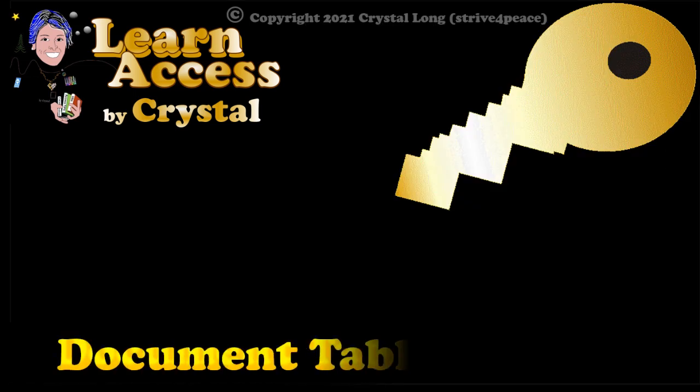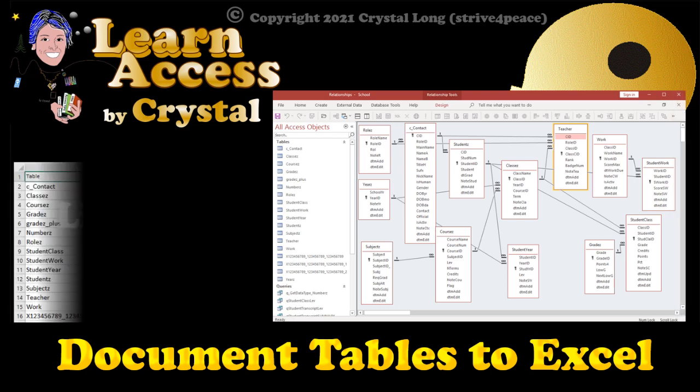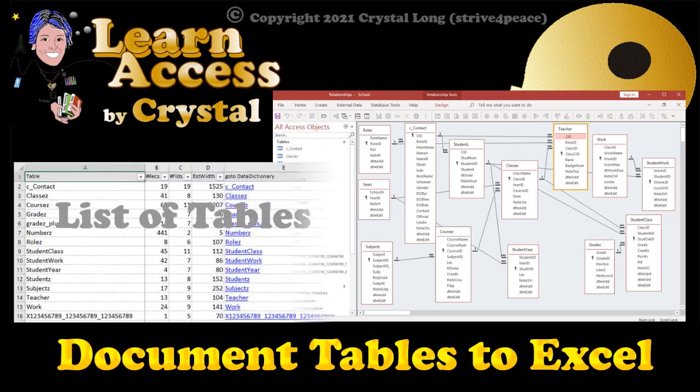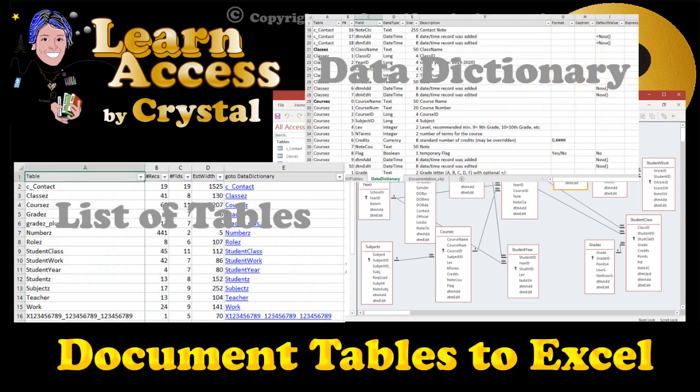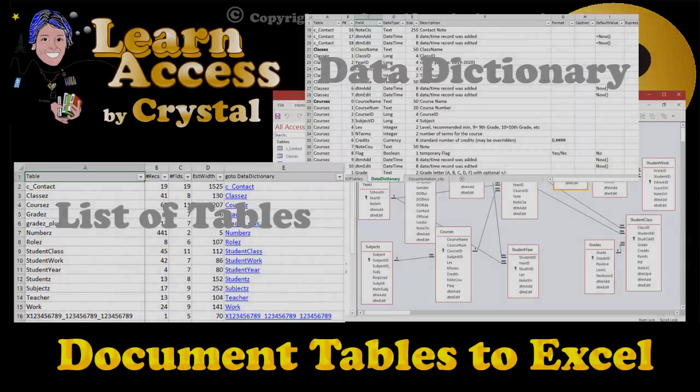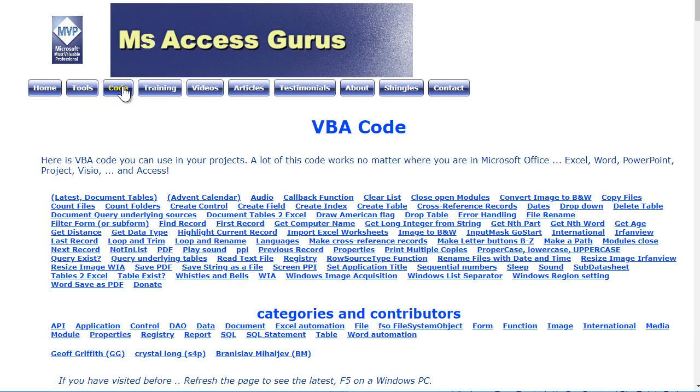This is one of my sample databases. I don't remember how much data it has or some of the important design details, so I wrote code to document tables to Excel and posted it on msaccessgurus.com.